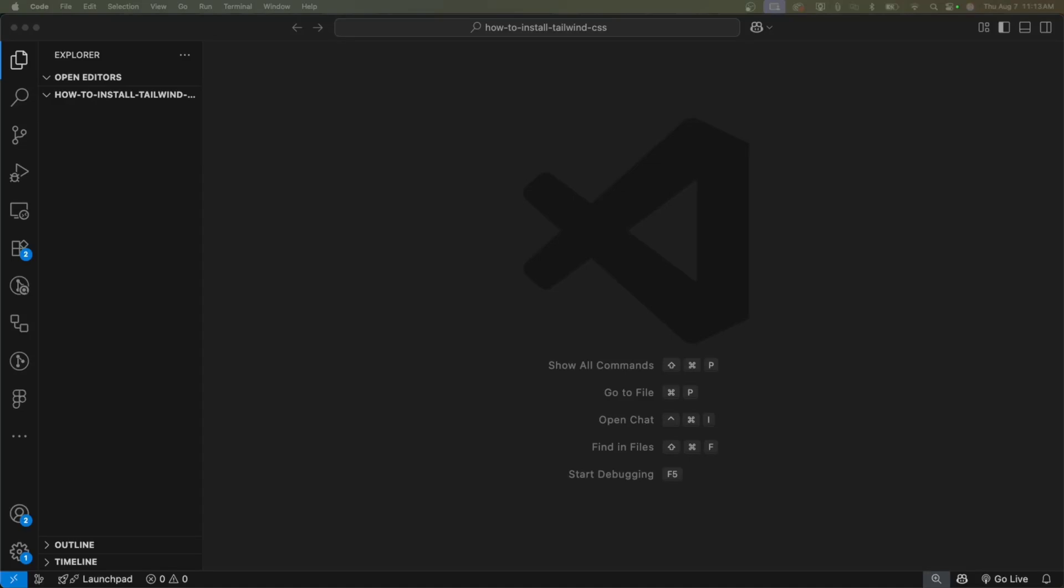What's up everyone, I'm Developer Gus and today I'm going to show you how to set up Tailwind CSS in a brand new project. And more importantly, I'll show you the one VS Code extension you absolutely need to make coding with Tailwind a total breeze.